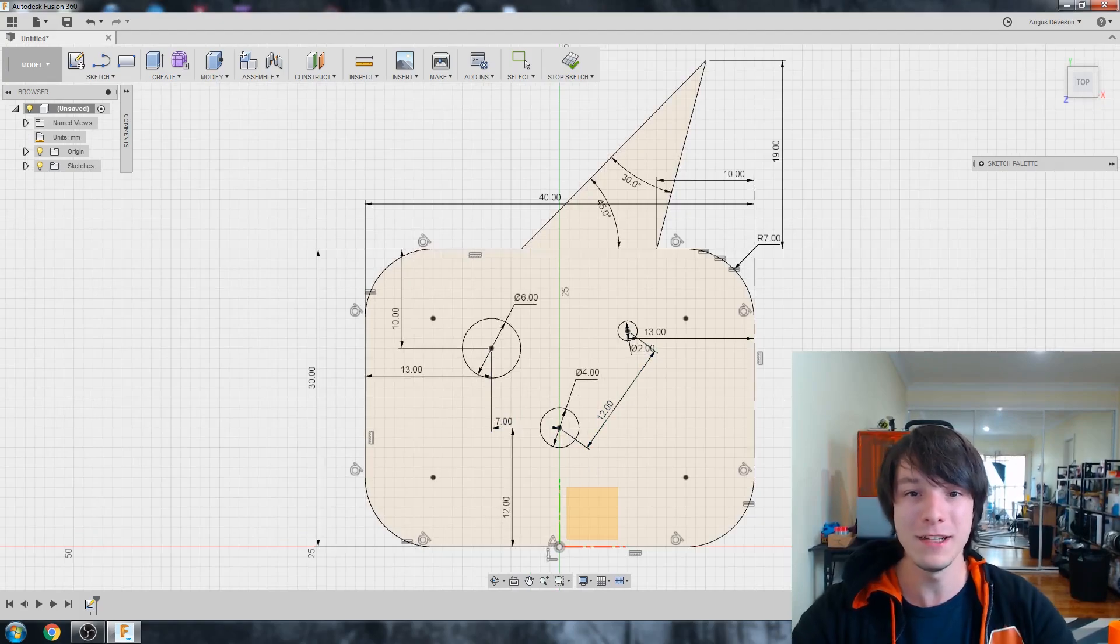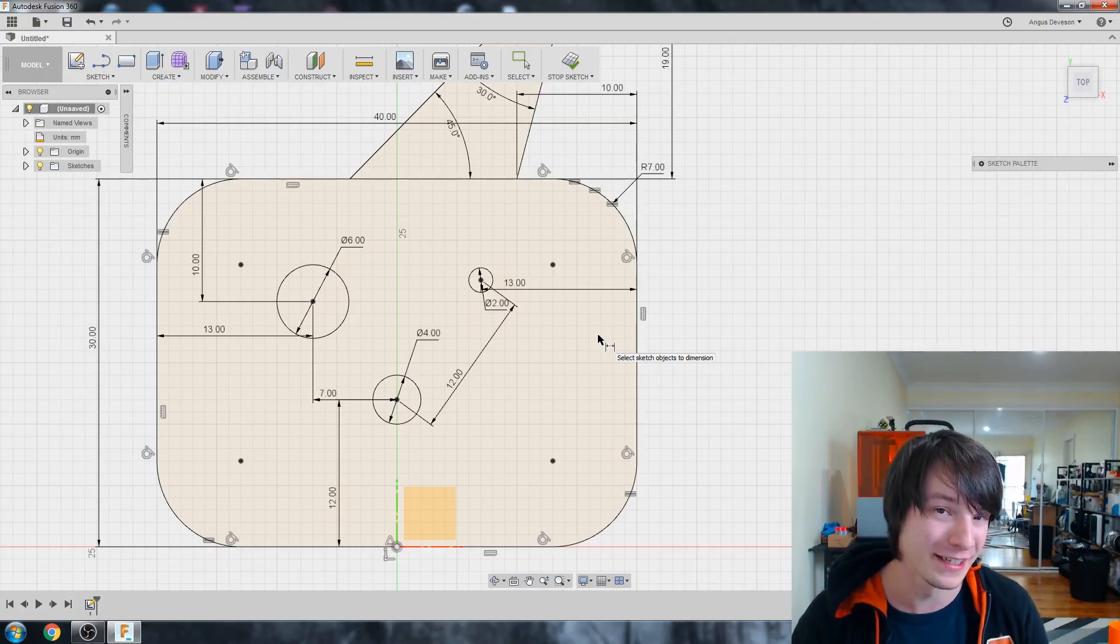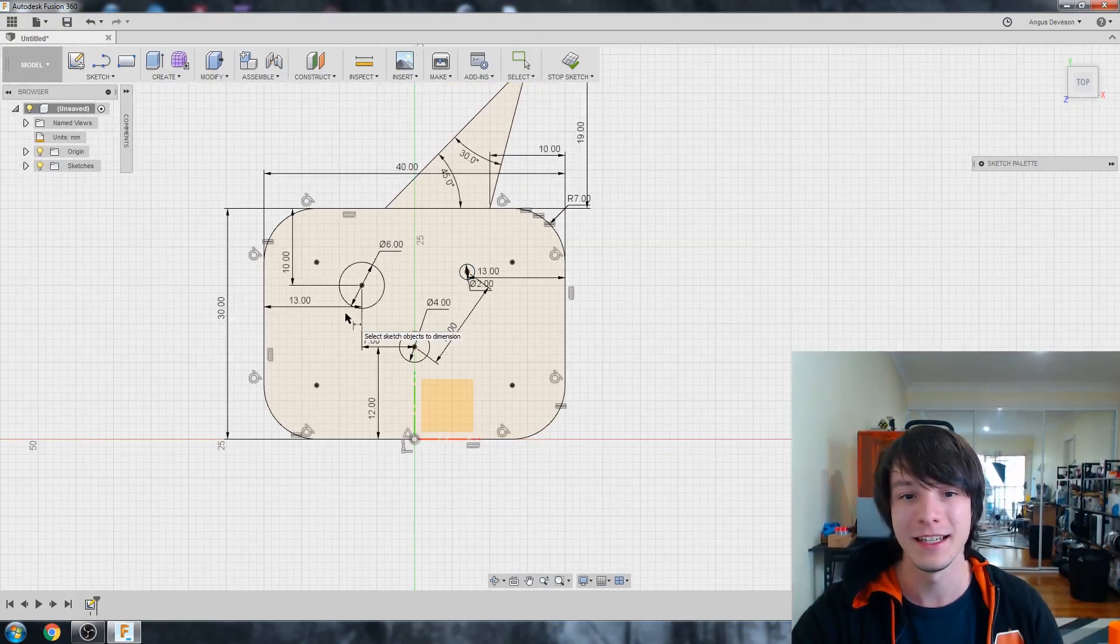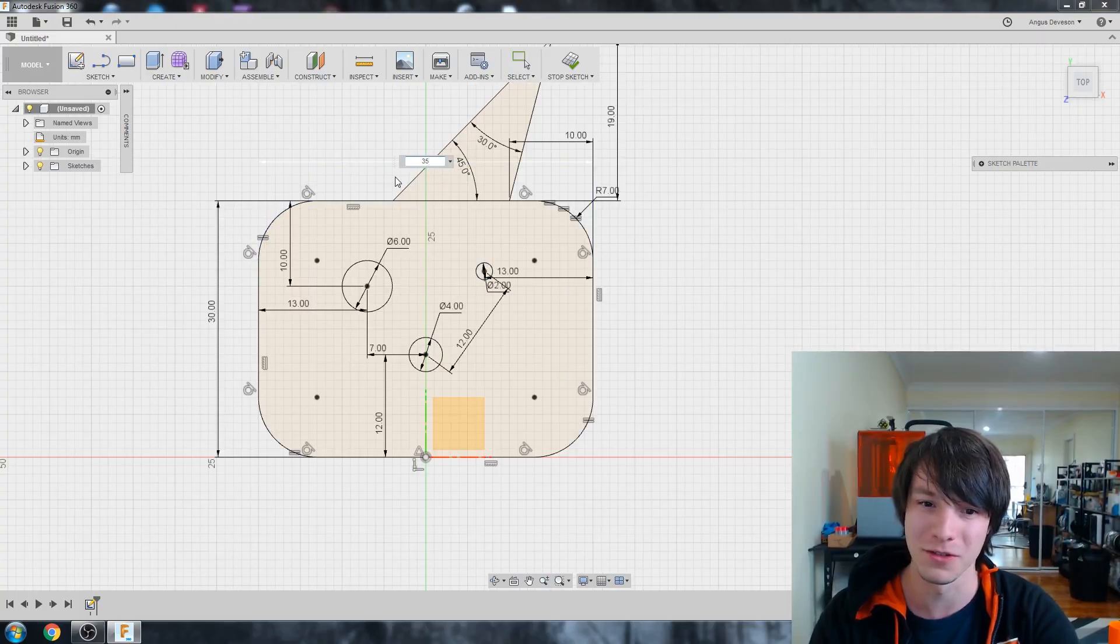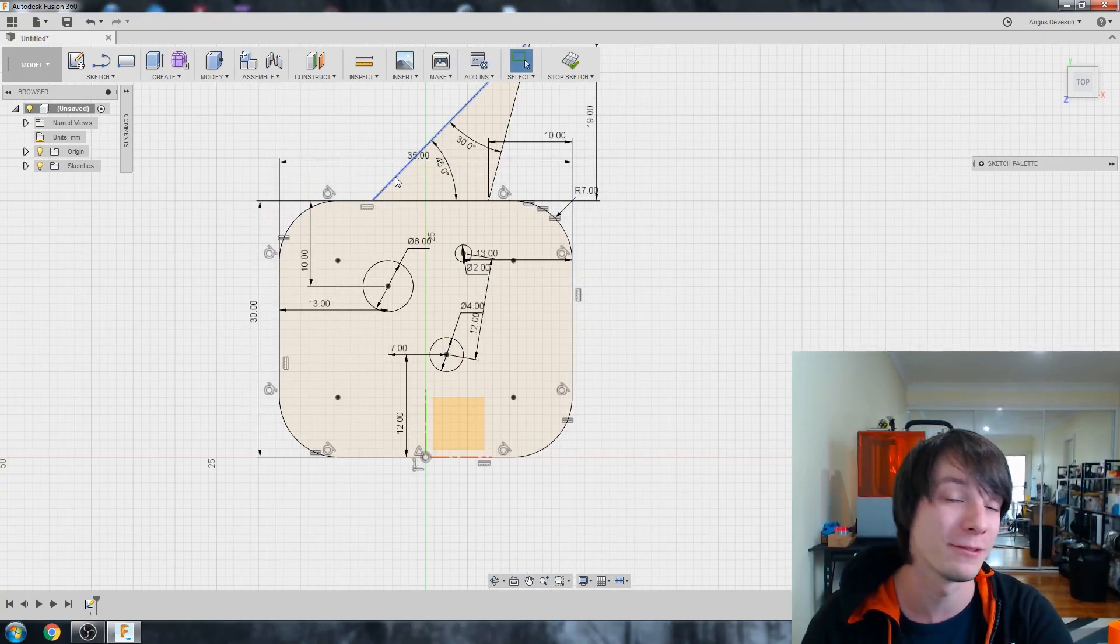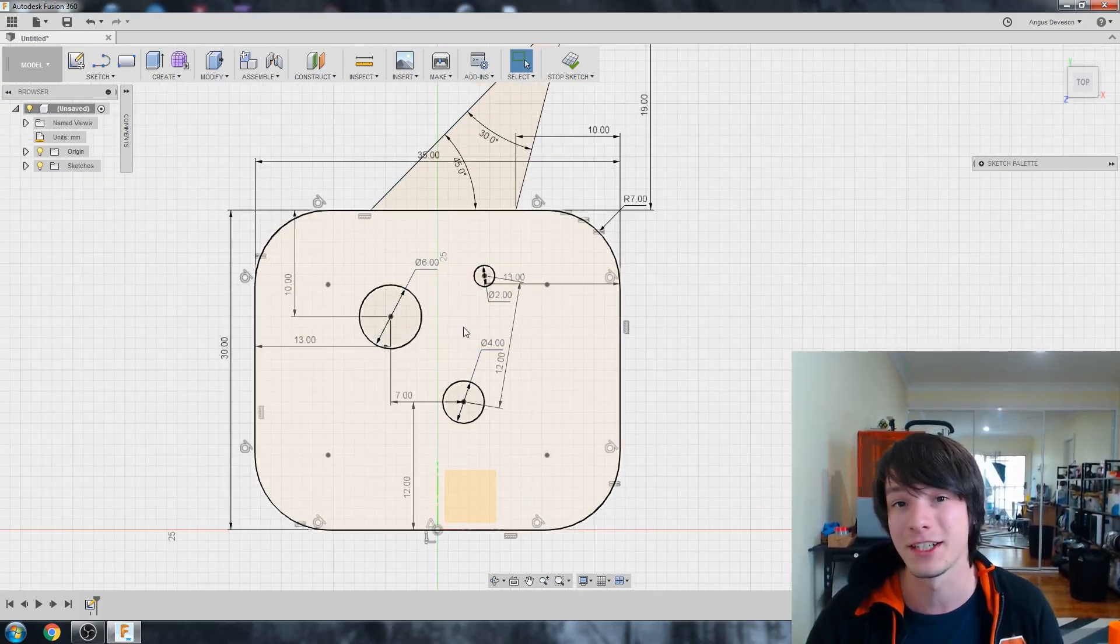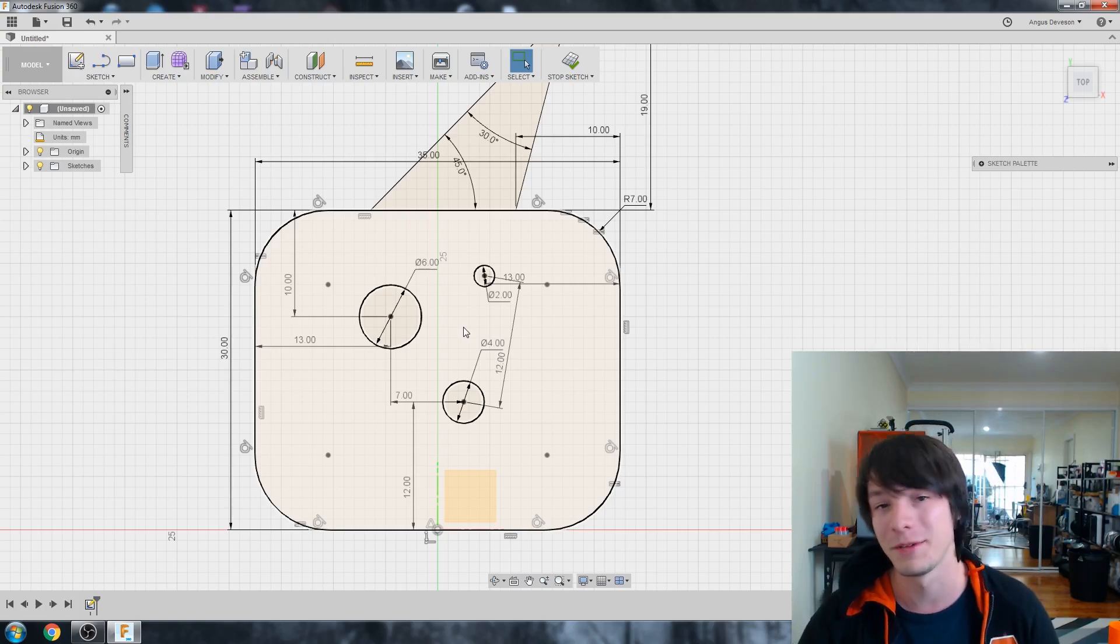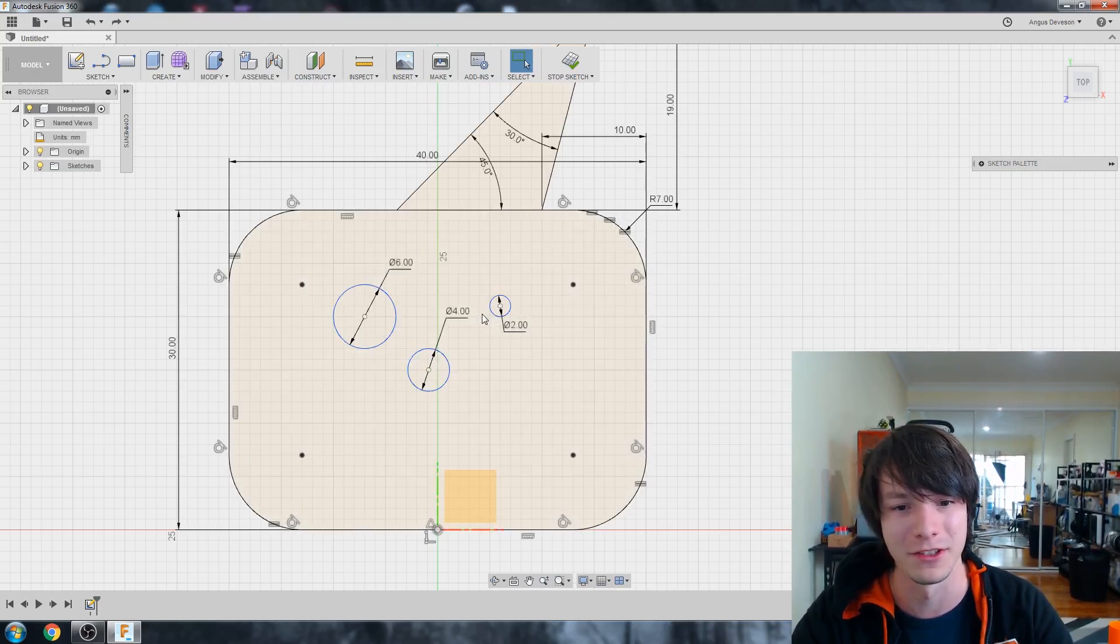So once again, everything's constrained. But again, it's constrained poorly. Because what we want to do, say we want to change the size of our plate. Say we want to make it a little bit smaller. We wanted to make it 35. Watch those holes. They've changed. Our bolt pattern will no longer work. Because we didn't define them properly in relation to each other. We didn't give them the proper dimensions in relation to each other to adapt when we change other dimensions in the sketch.